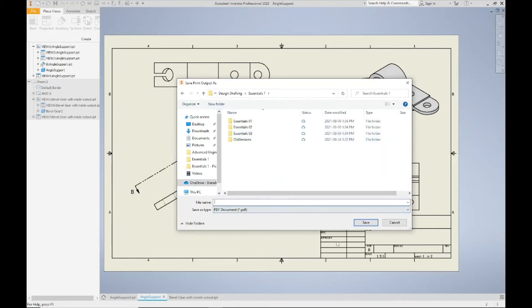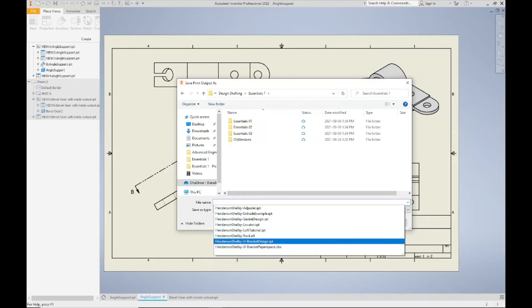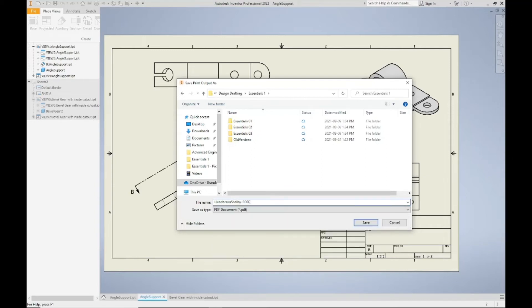You're going to give it an appropriate name. By that I mean for my students we're going to go last name, first name, dash, name of part. I'm just going to call this PDF example because this is for the video. You will call it by the name of the part or the name that I provide for you for your assignments.